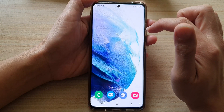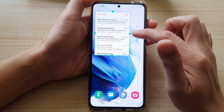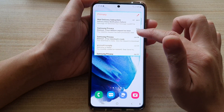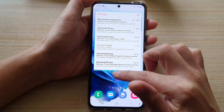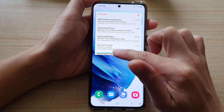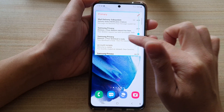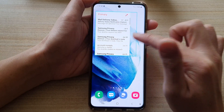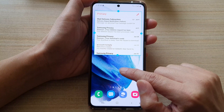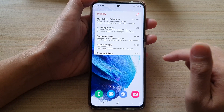Then you can drag the handlebar of the widget to resize it — you can make it taller or shorter, wider or smaller. After that, tap on the outside to save the changes.